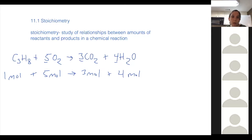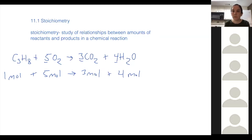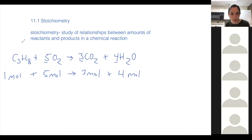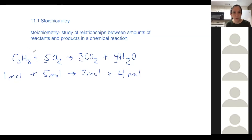Student question: would you have to reduce the coefficients if everything was multiplied by two — like two C3H8 plus 10 O2? Yes, definitely. In the finished product you would want to reduce the reaction. It wouldn't be wrong to have it as two, ten, six, and eight, but it's easier to look at the reduced numbers. So if you can reduce it, you should. But you can multiply by two, three, five, a dozen — the ratio stays the same every time.